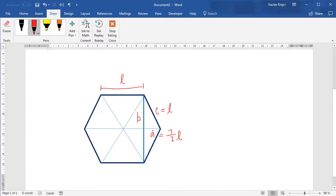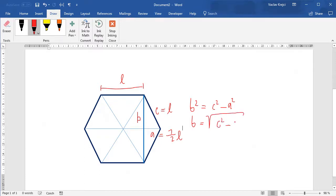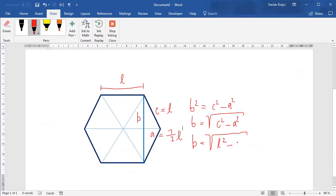We want to calculate side B, because B is half of the height of the hexagon. Using the Pythagorean theorem: B² = C² − A², which can be rewritten as B = √(C² − A²). Using our variables, B = √(L² − (L/2)²). Since B is only half the height, the full height of the hexagon equals 2 × B.